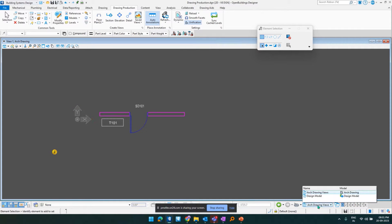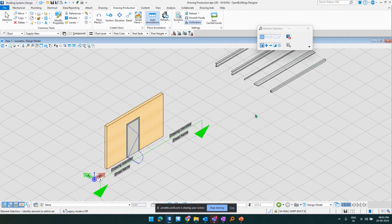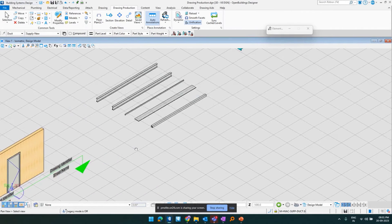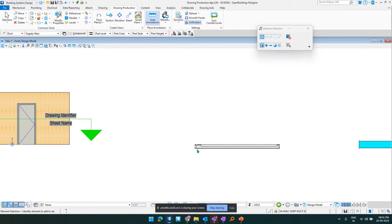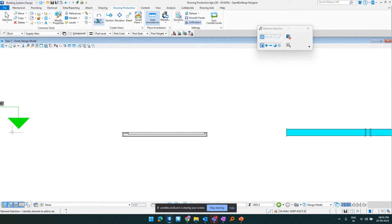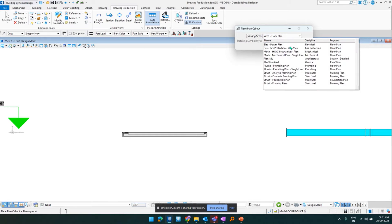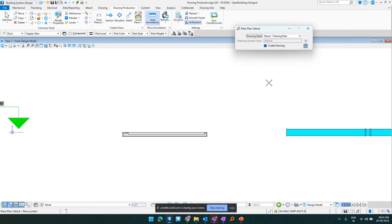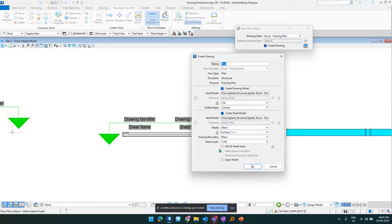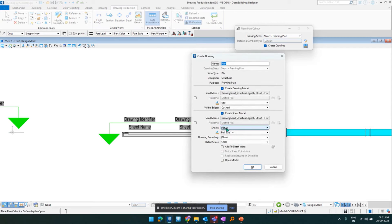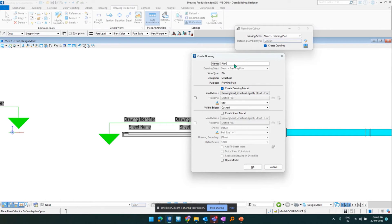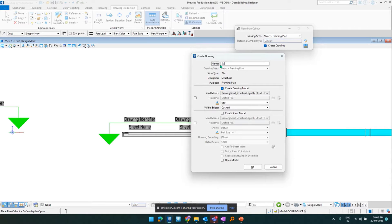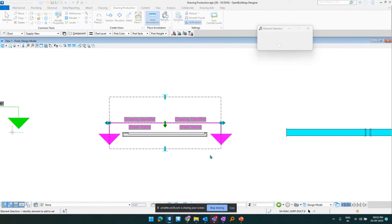Now we would move back to our design models. And now we would go to our structural rules. Again I would go on and select the floor plan. And this time I would be selecting structural framing plans. And for structural there is no necessity of having the cut plane going through the elements. That is one good thing about the structural rules. Now I would give the name str drawing. And again I would not open it. So I would click on OK.